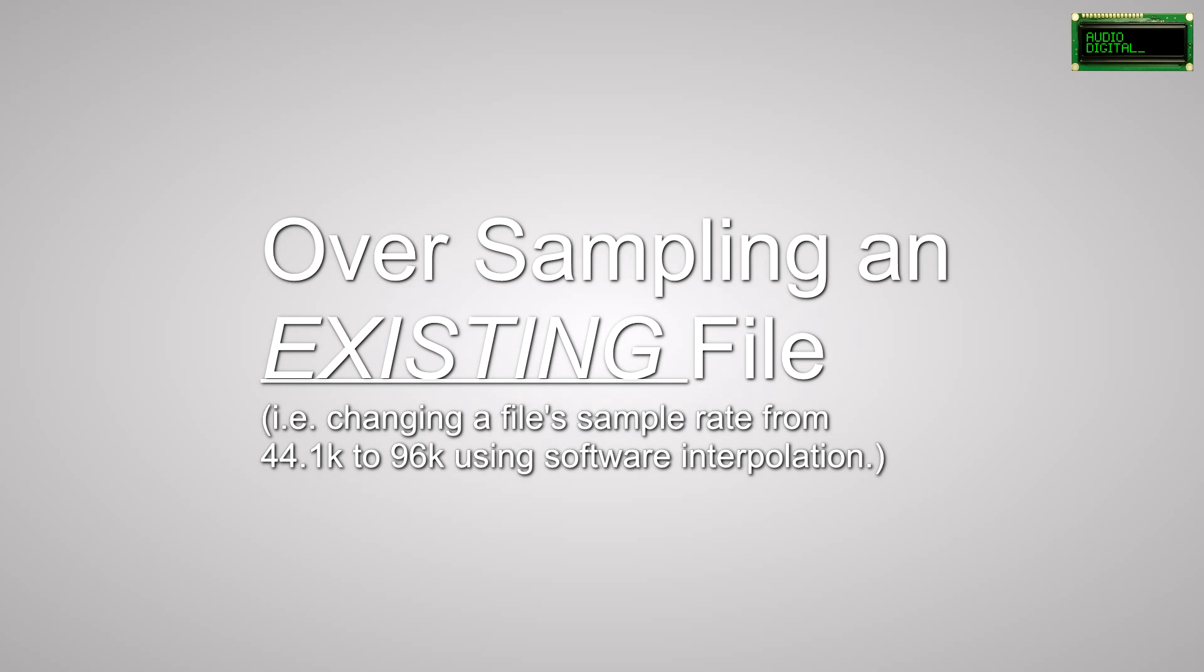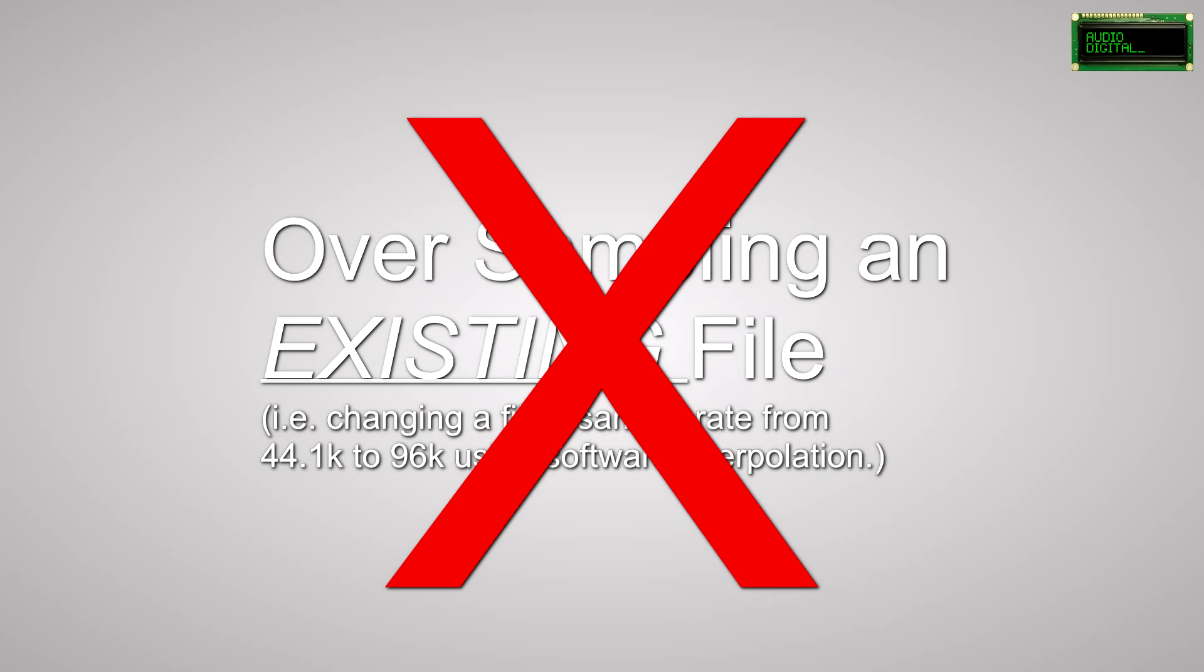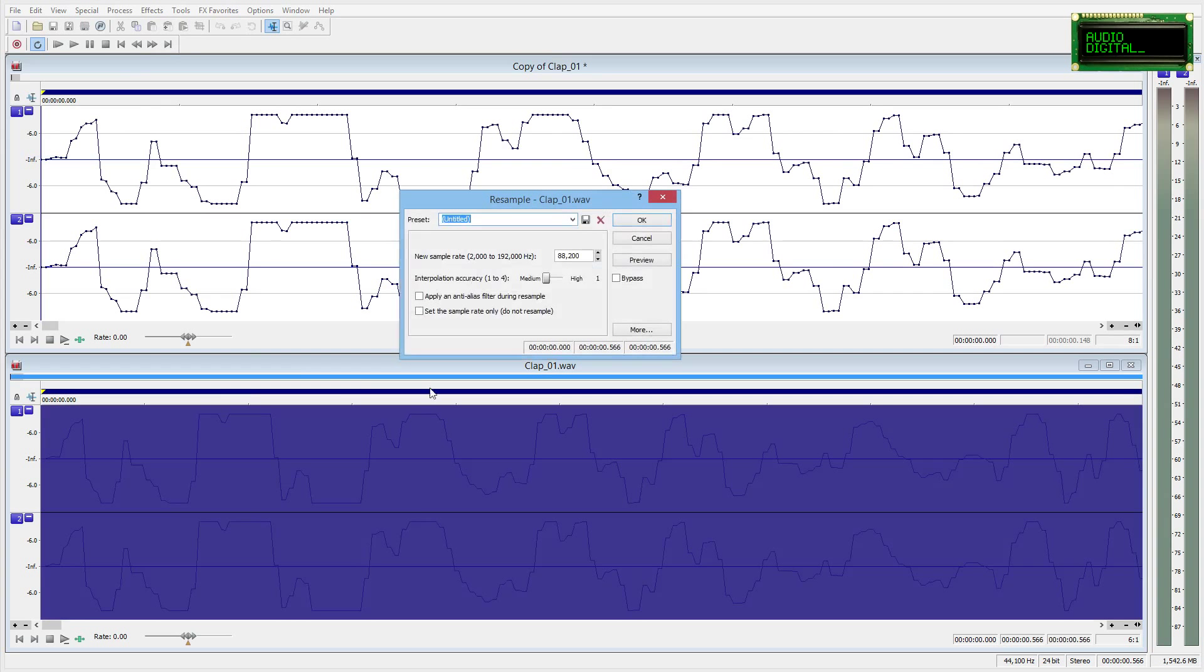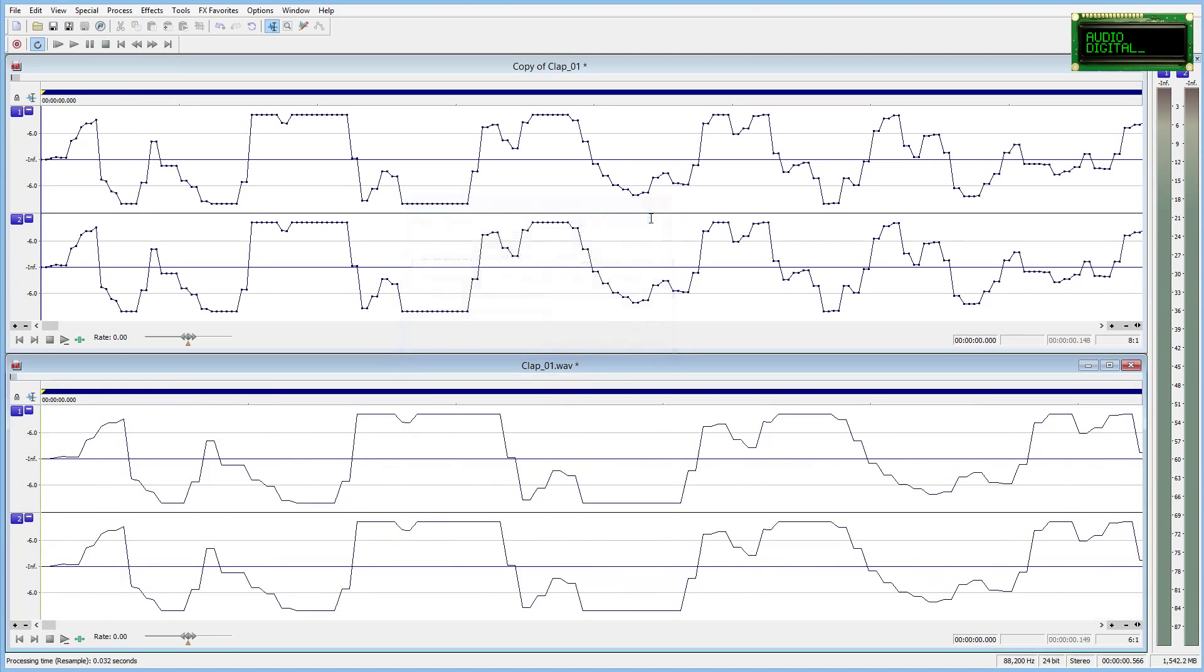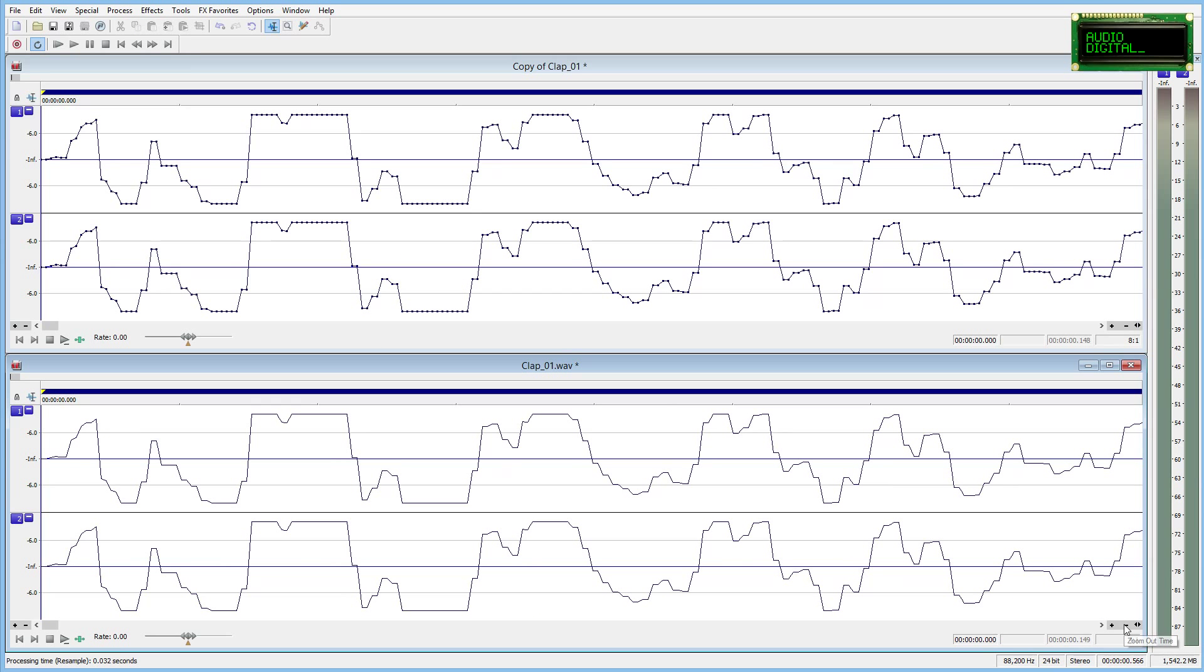One more thing I'll talk about is oversampling. Is there any reason to oversample your existing files and change them from 44kHz to 88kHz or something of the like? Well, no there's not. The information that is in that file is as good as it's ever going to get. Oversampling won't improve the quality of the file whatsoever.